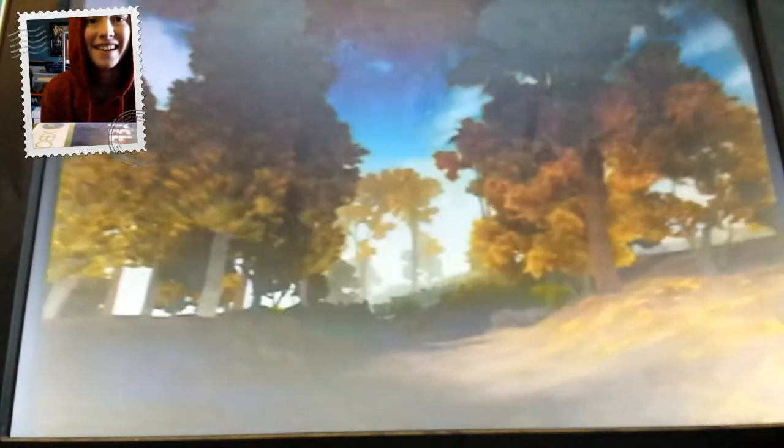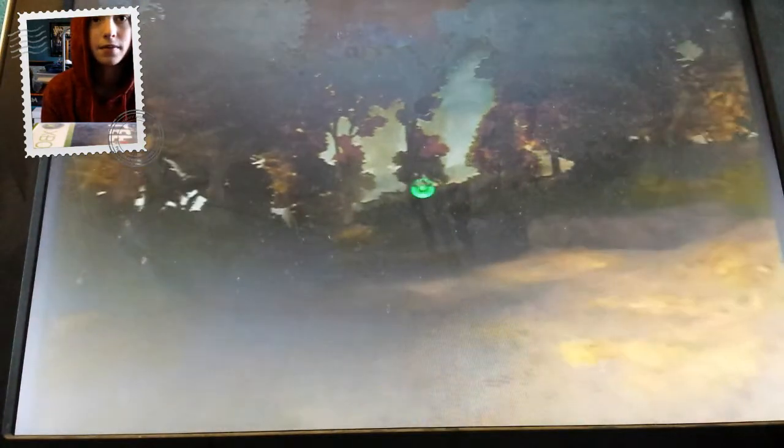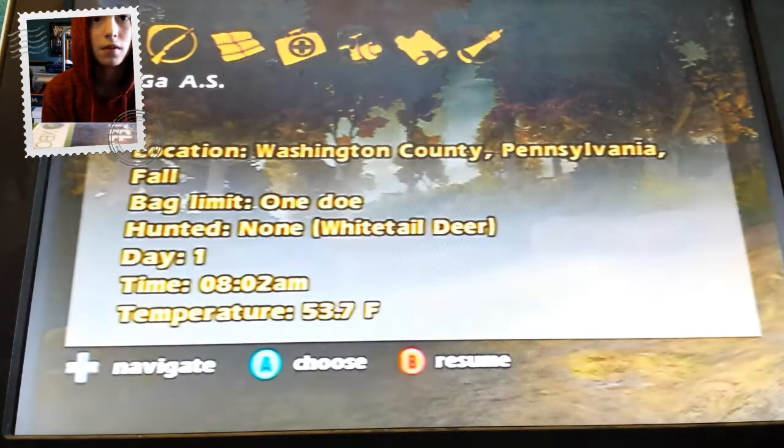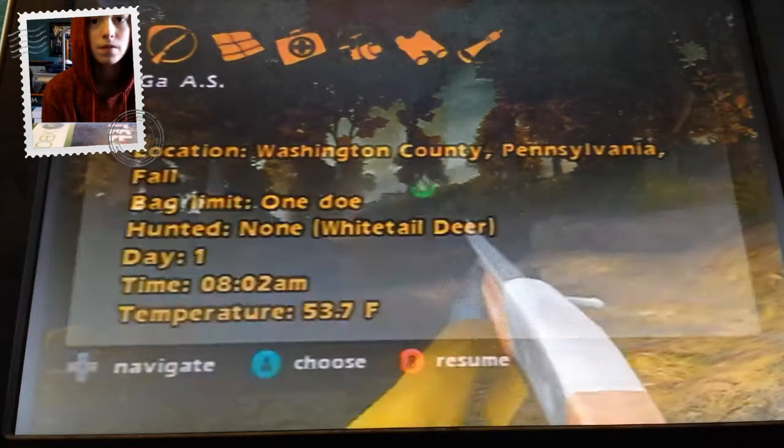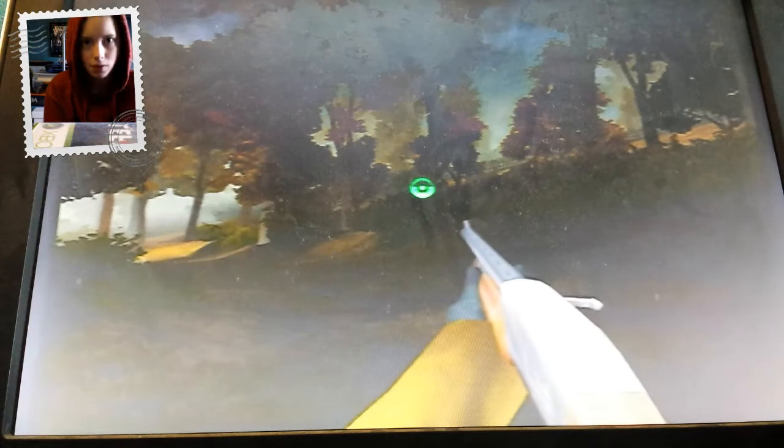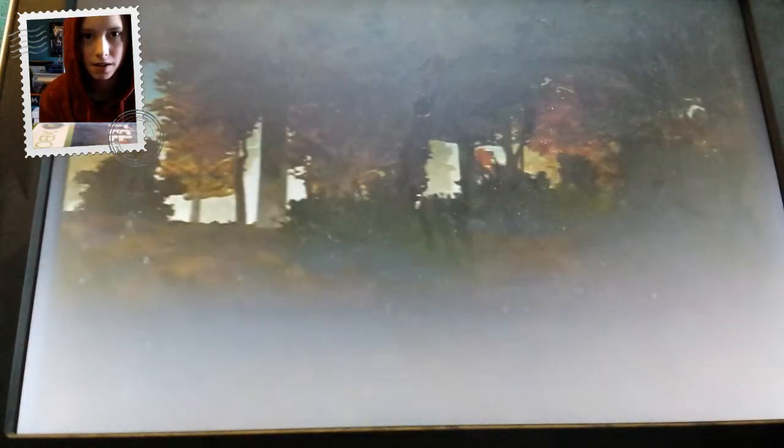Okay. So as you can tell, it's a hunting game. Yeah. Okay, whoa. I really don't know what to do.